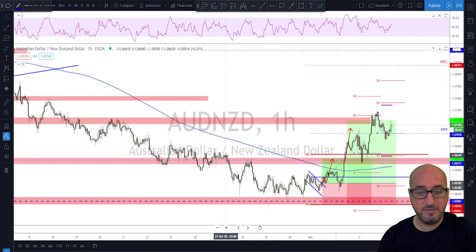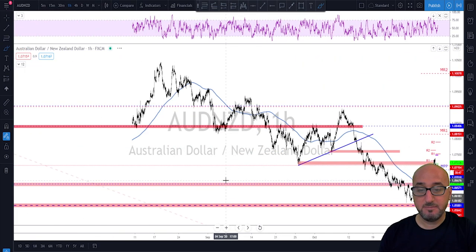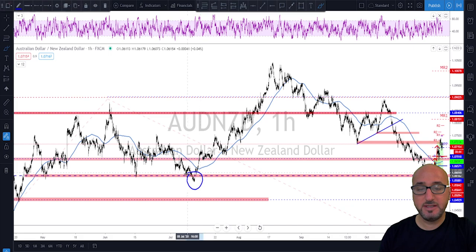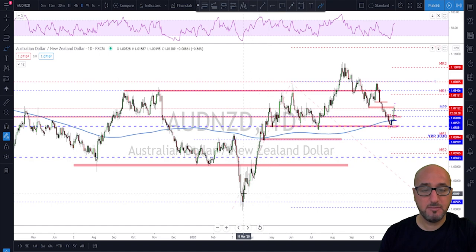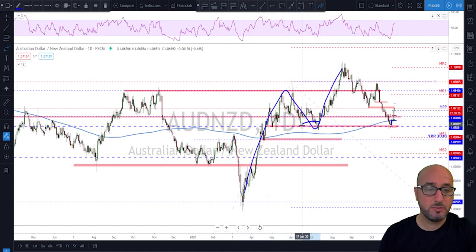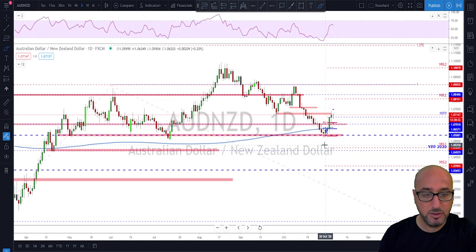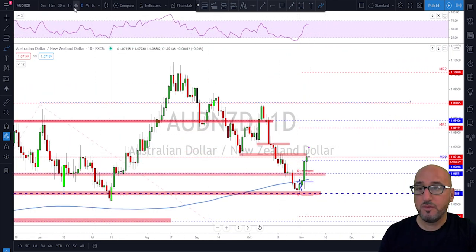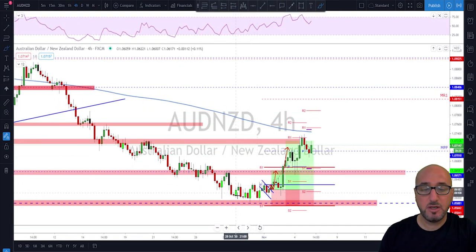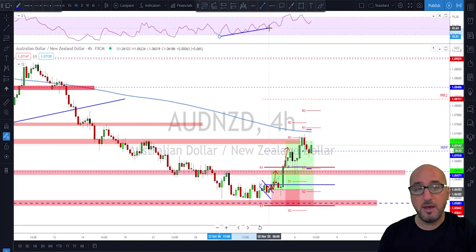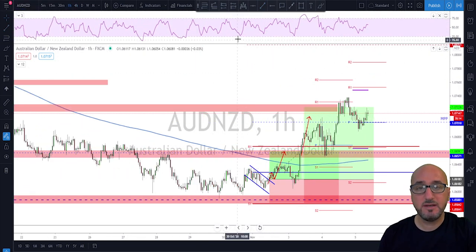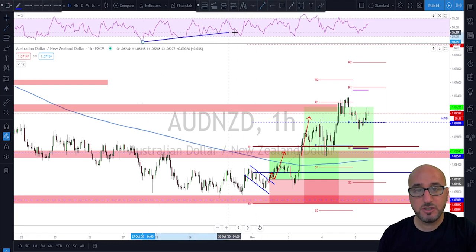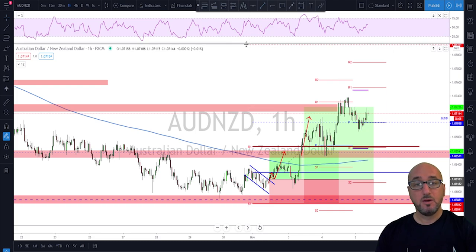On the one-hour time frame, the market reached the support area we identified earlier on the daily — the nice swing high with a higher low. On the four-hour time frame we started seeing consolidation and more evidence: a bullish divergence on the RSI. Going down to the one-hour time frame, we saw even more bullish divergence on the RSI.